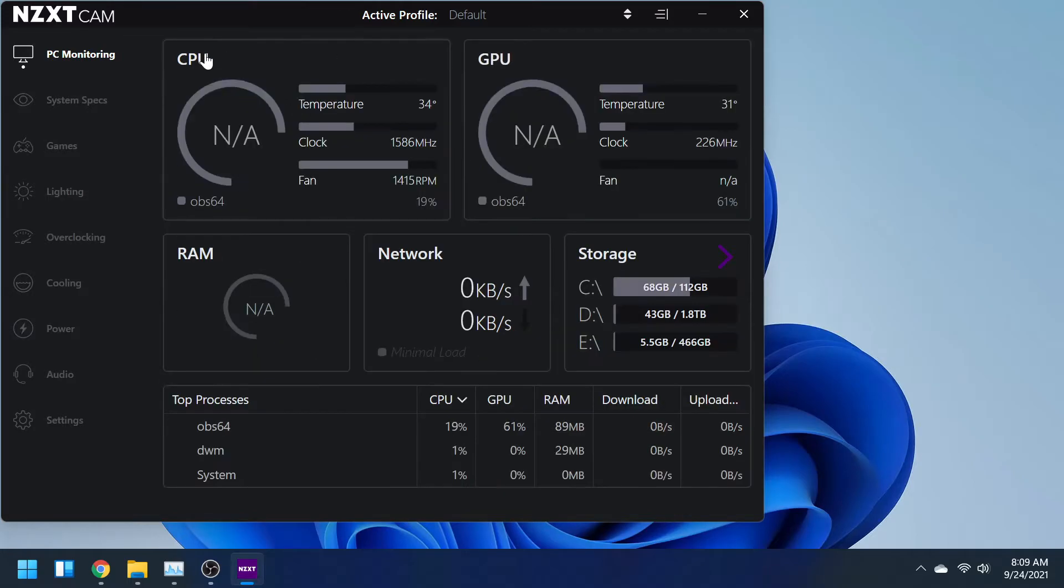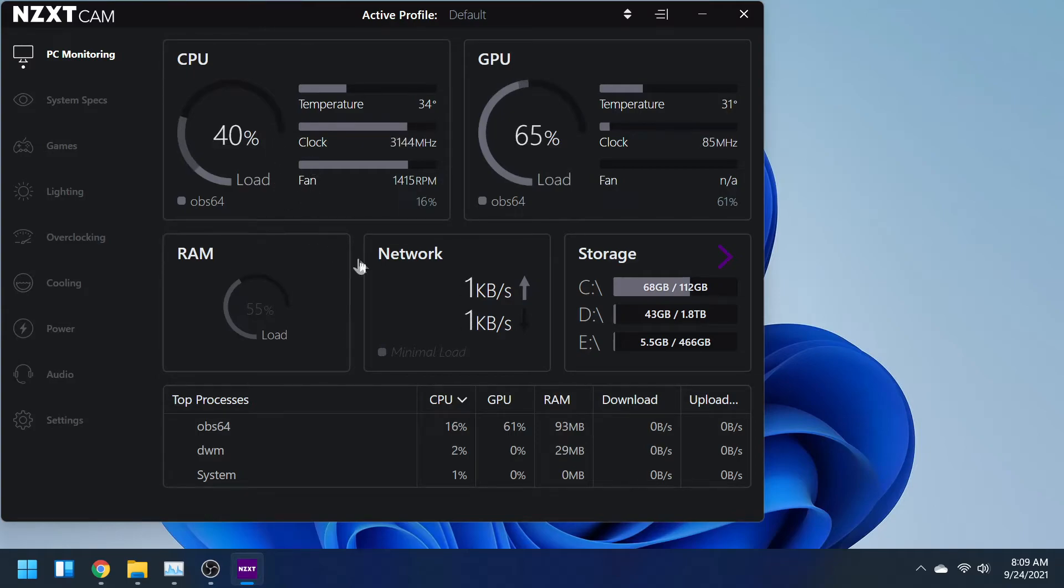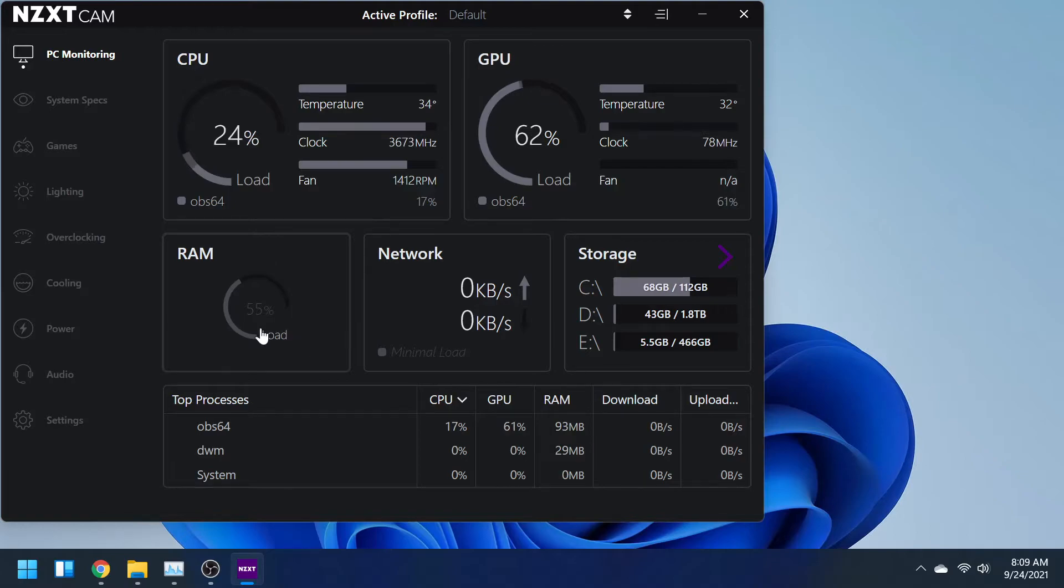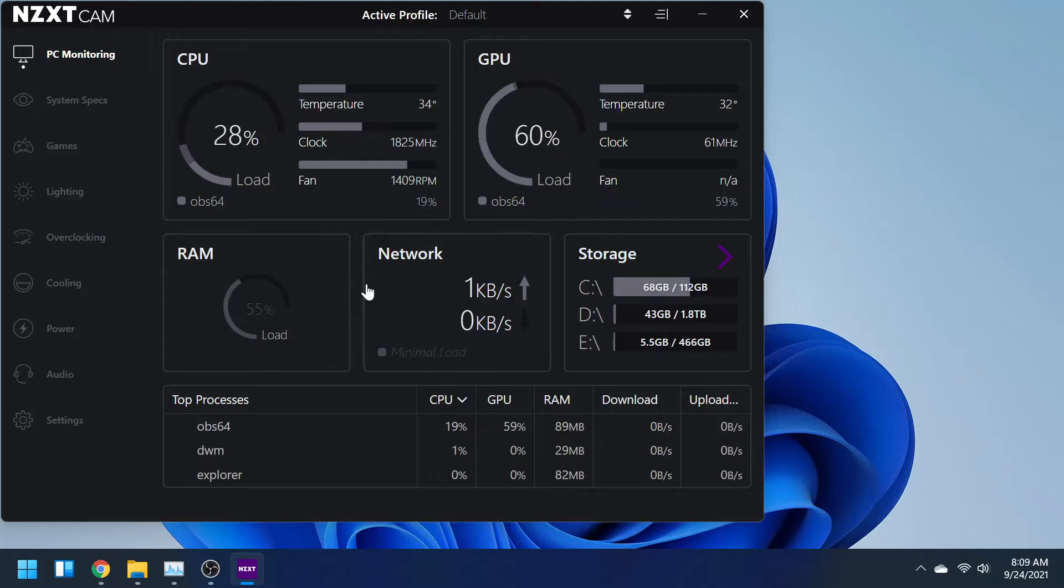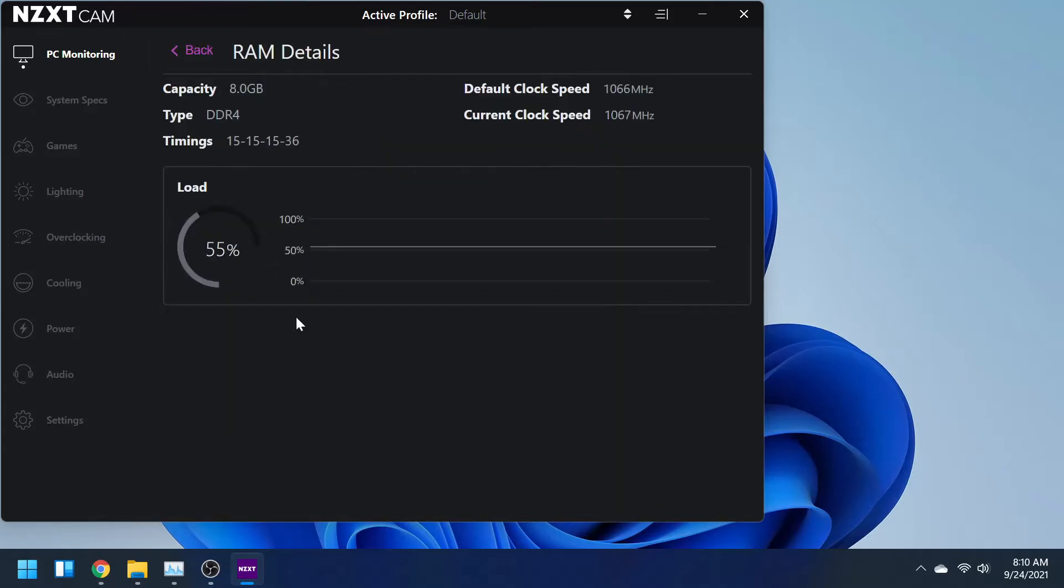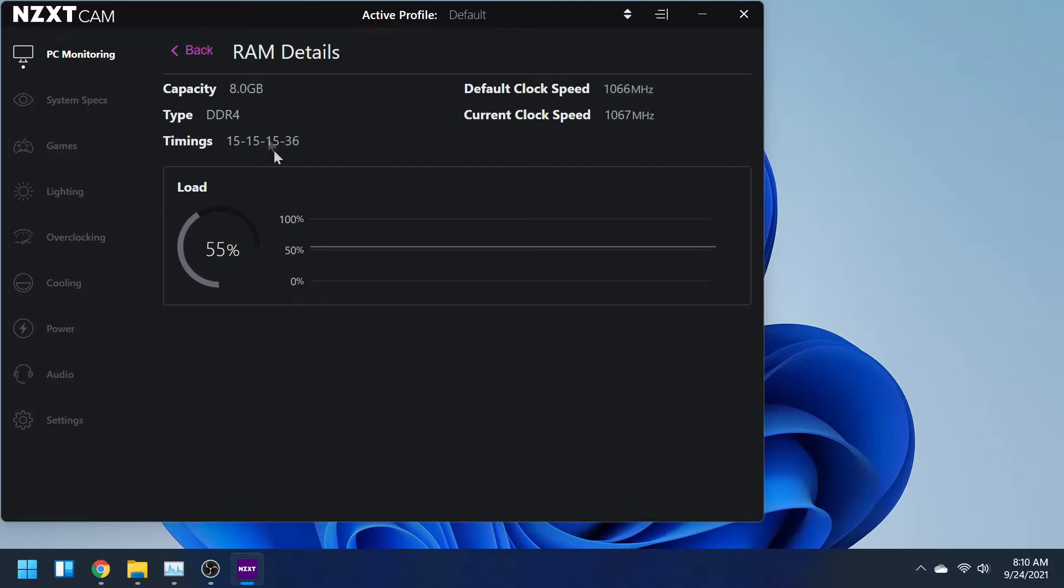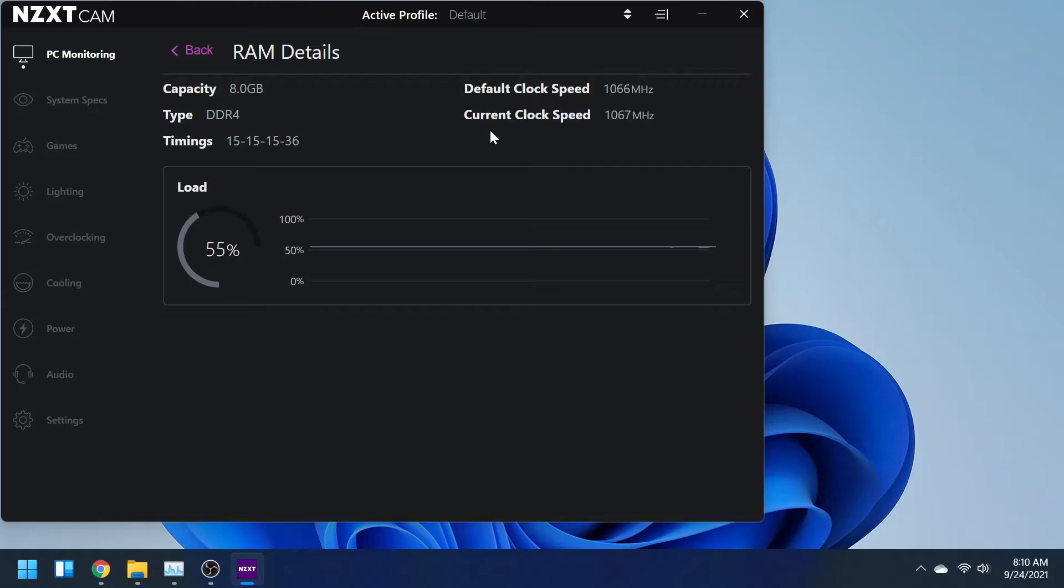It'll tell your RAM load percentage. If you click on that, it tells you the capacity, how much RAM you have. I have 8 gigabytes of RAM. I plan on upgrading to 16 here real soon. Who knows, maybe eventually 32, but I see 16 gigabytes being ideal. You'll see the type of RAM, DDR4, the timings. In my case it's 15-15-15-36. Tells you the default clock speed, mine is 1066 megahertz, and your current clock speed, which mine is 1067 megahertz. Go ahead and click back.